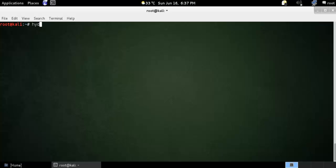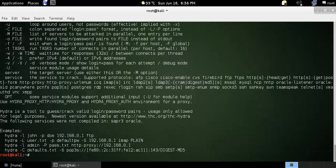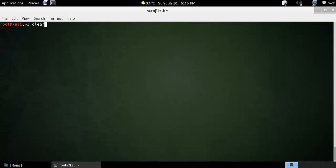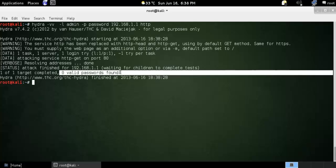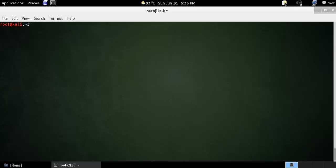We are going to attack on port 80. Let's use Hydra, which is a powerful tool for cracking passwords. The option would be: hydra, dash-l for username admin, and we can also use the reverse option. Admin will be the username and password will be the password for a single attempt. The target is 192.168.1.1 on HTTP. You can see zero valid passwords found.